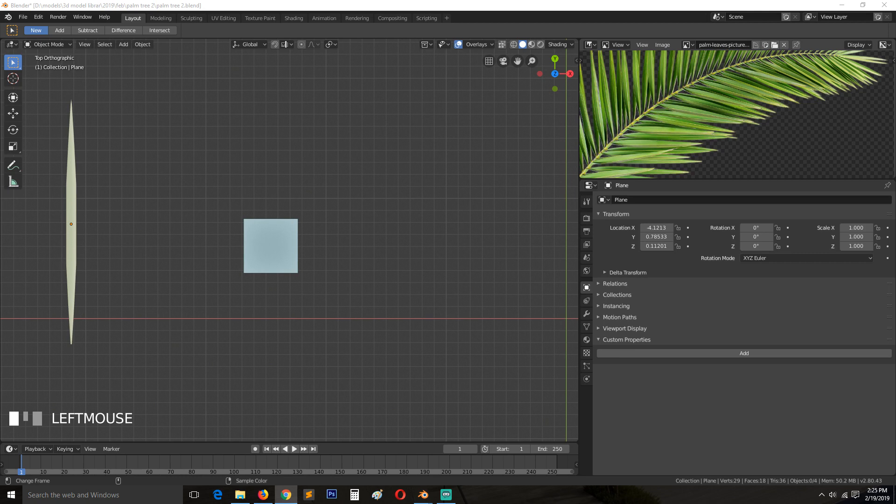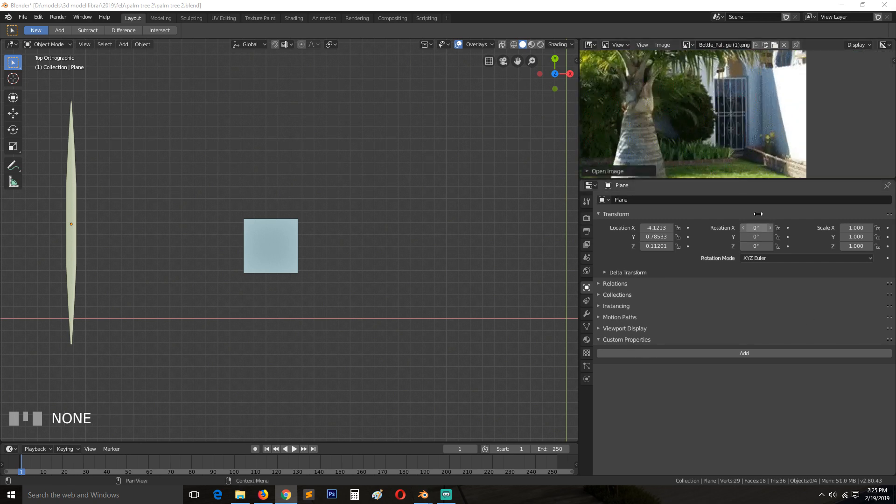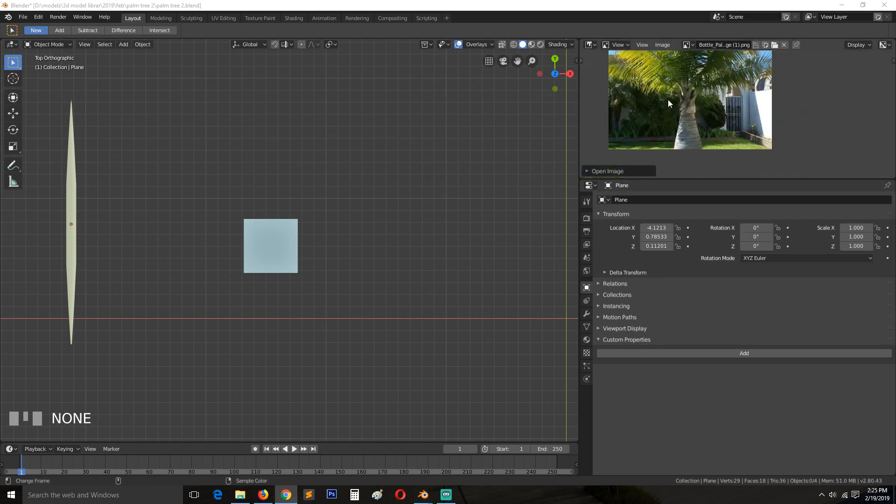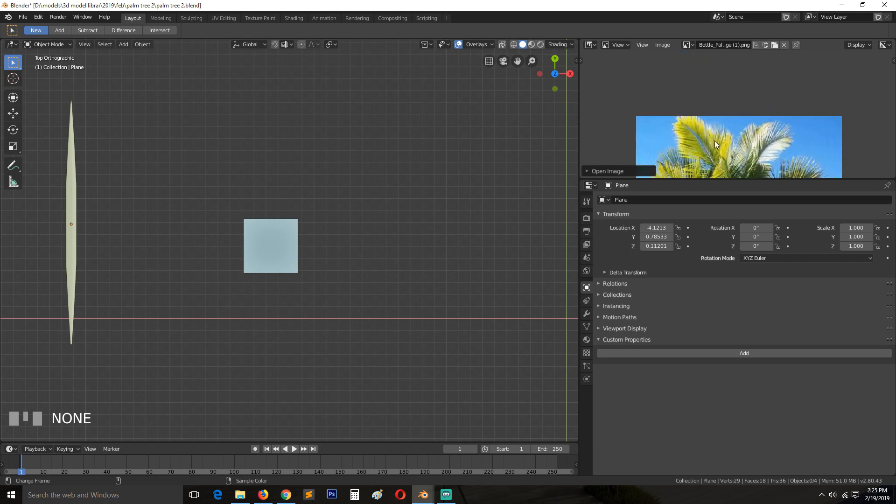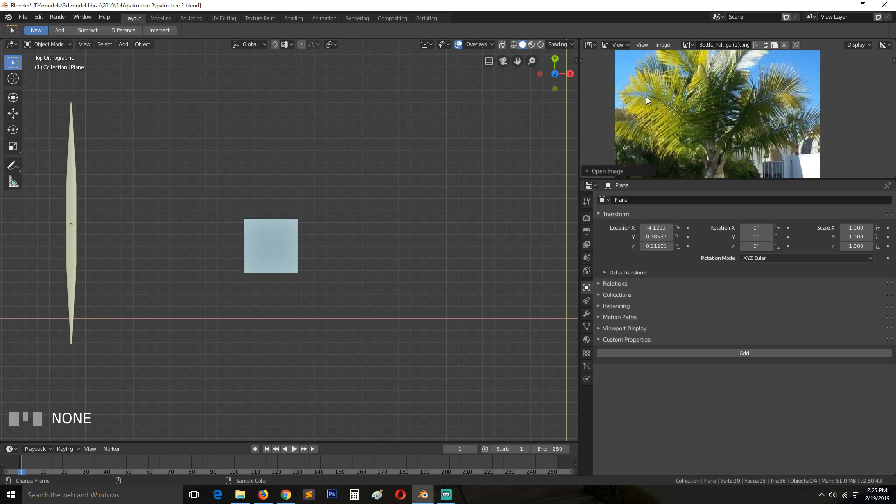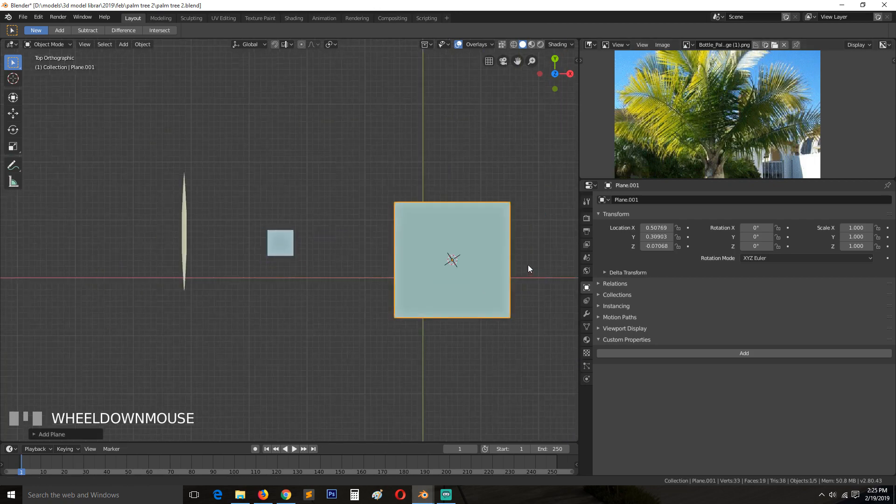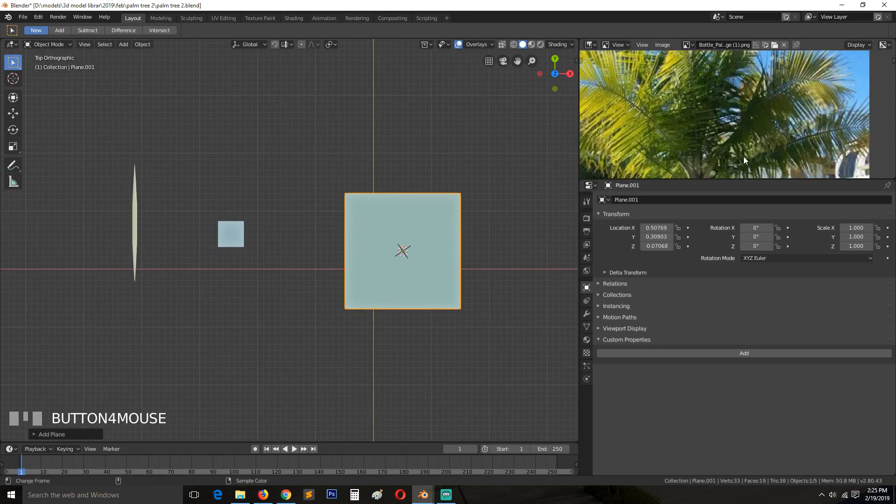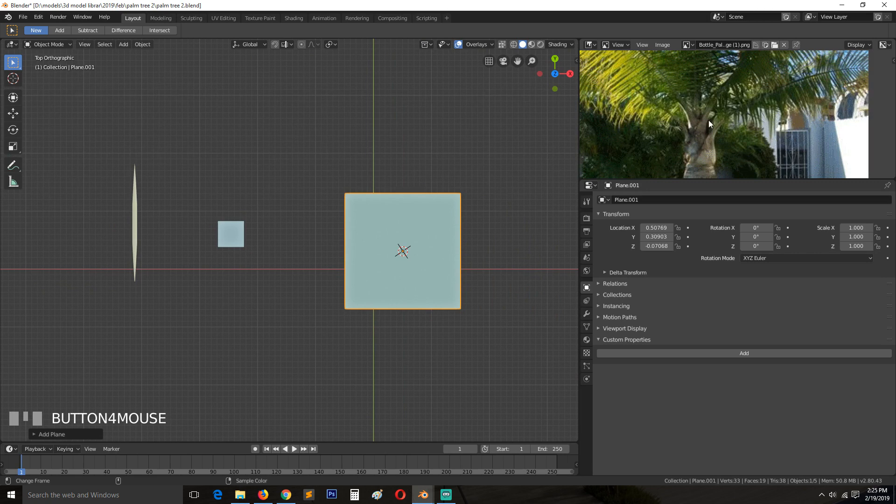Let me get another one here just to show you. You can see there is this here. I think we're going for this kind of leaf here. So let's add a plane and I'll try to model this leaf here.